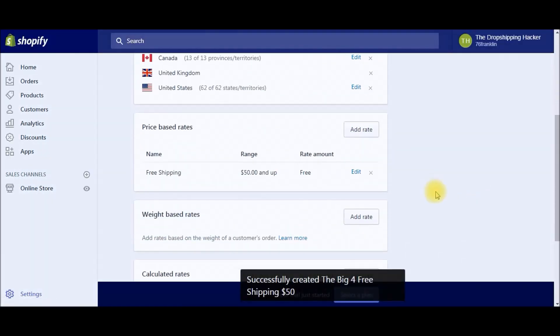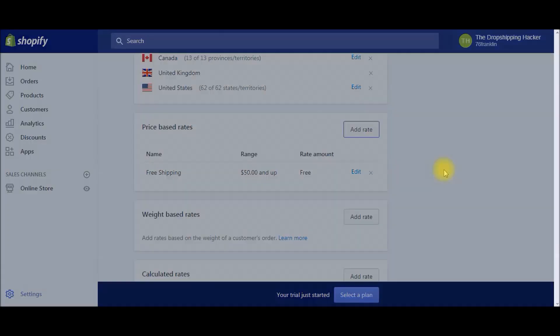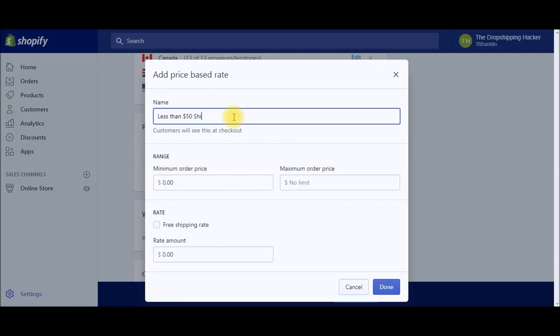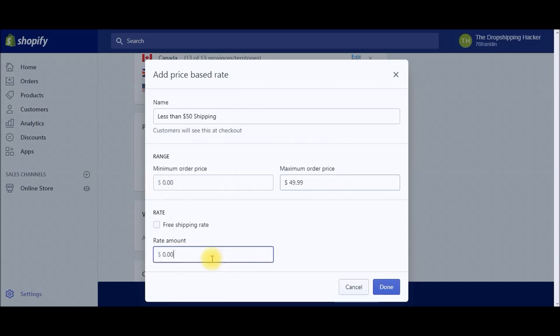Now we've got to add a shipping rate for everything less than $50. Go ahead and click Add Rate. This is going to be "less than $50 shipping"—nobody's going to see these names, this is just for you. Minimum order price is zero dollars, and we're going to go up to $49.99. This is going to cover everything under $50.